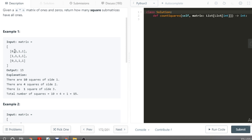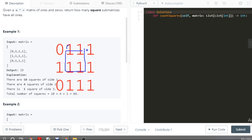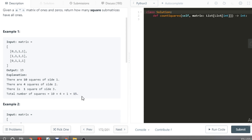So we have to count how many square matrices composed entirely of ones exist. In this example, we have 10 ones, meaning 10 squares of side one. Then we have four squares of size two, and one big square of size three. So the total is 15 squares: 10 of side one, four of side two, and one of side three.